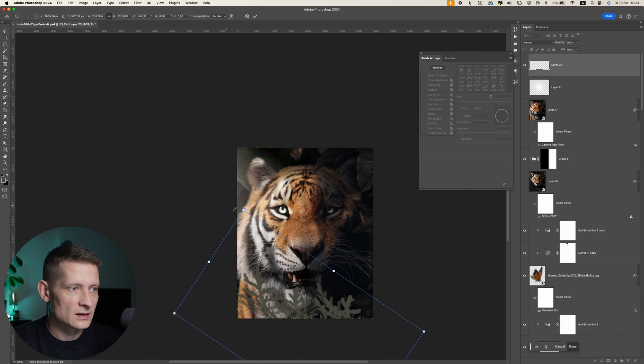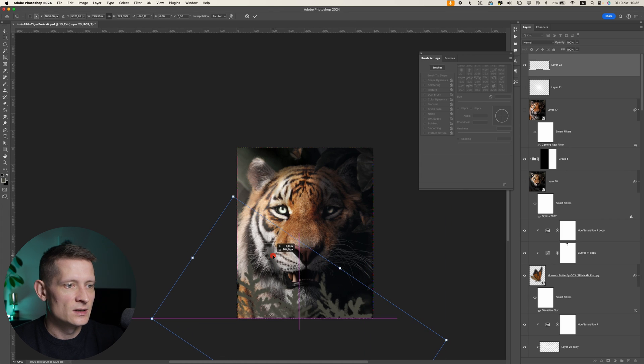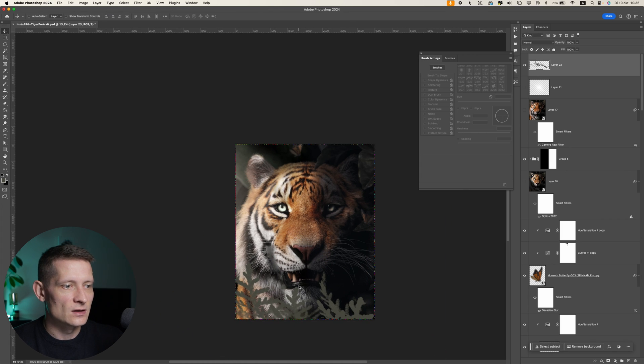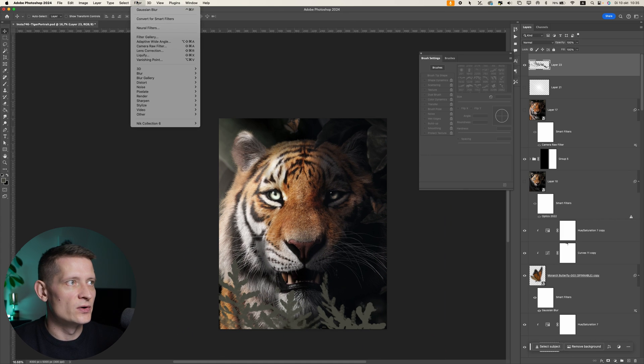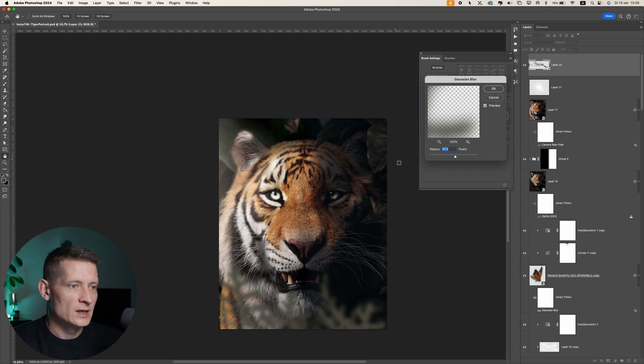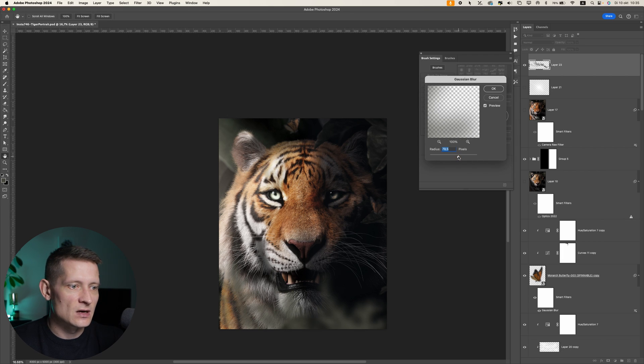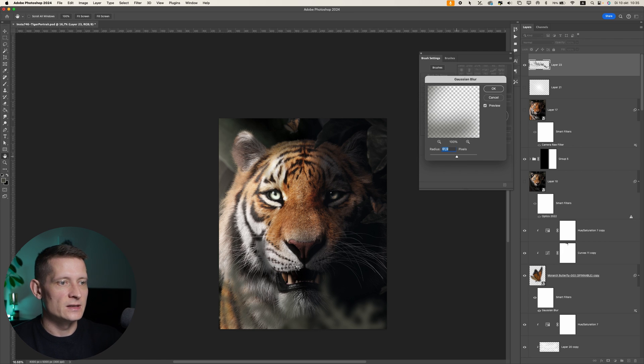The only thing I would add to this is a blur. So go down to the blur and select Gaussian blur. Here you can see I can blur these plants out to get this kind of depth of field effect like that.